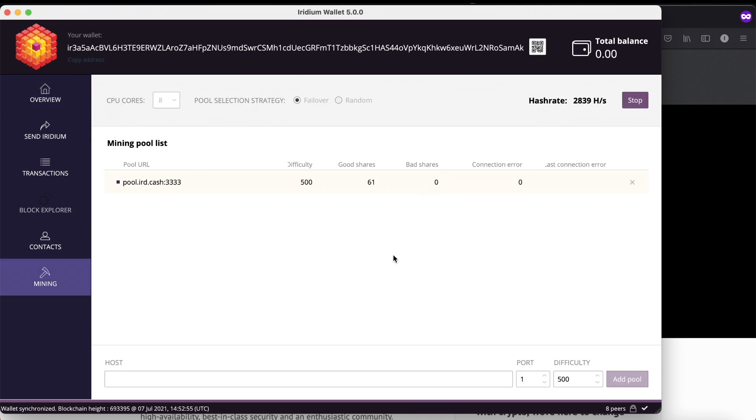To see your miner statistics, you can copy your wallet address from here - click to copy.